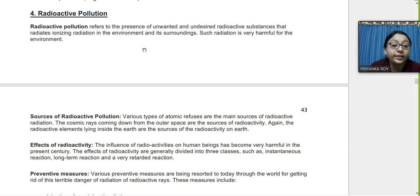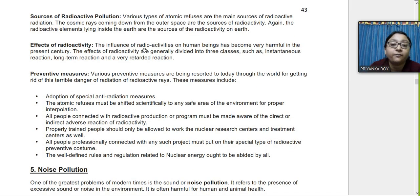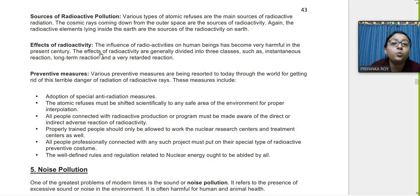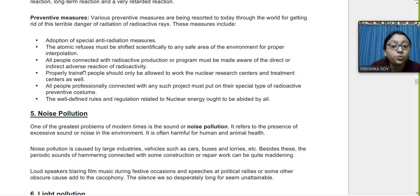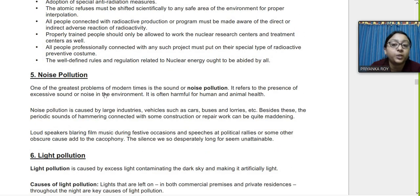Radioactive pollution is caused by radioactive substances polluting the environment. Sources include cosmic rays reaching the earth and radiation from X-ray machines. Anti-radiation measures should be taken properly; scientific areas where radioactivity is used must have proper protection and only trained personnel should be allowed to work there.